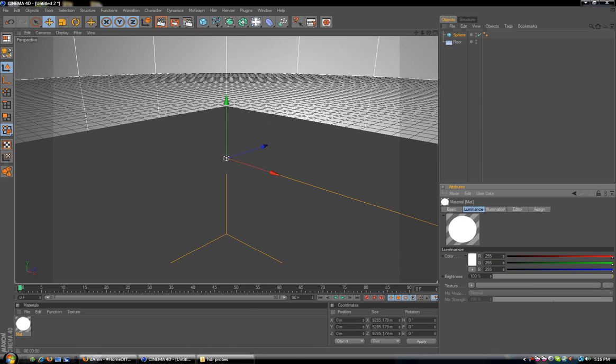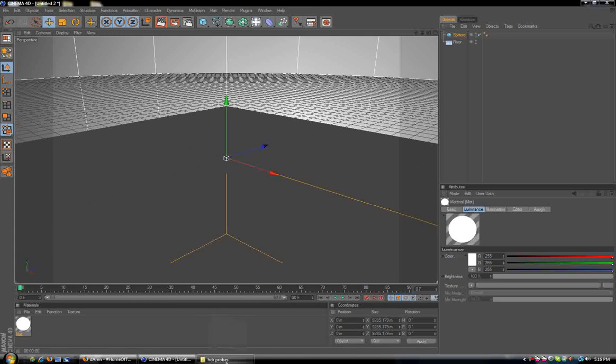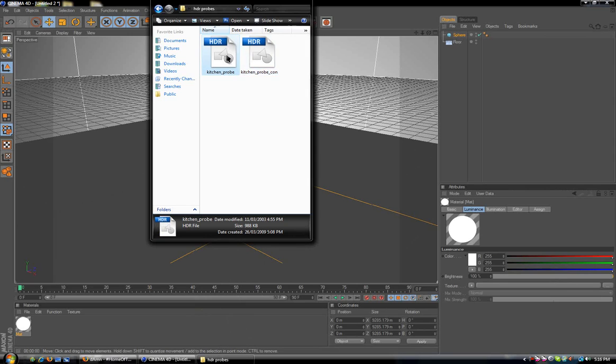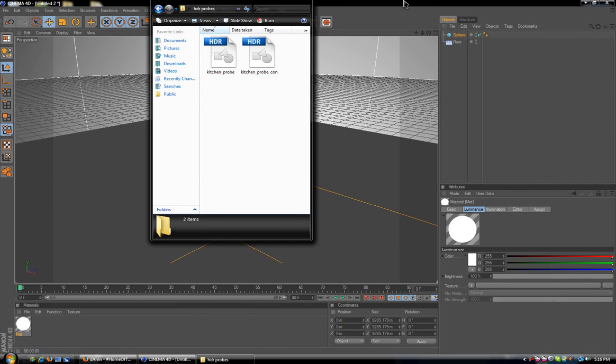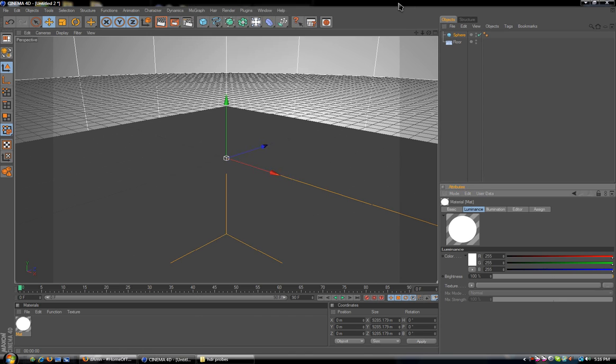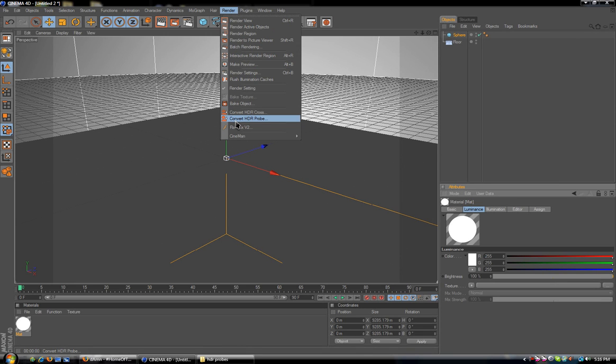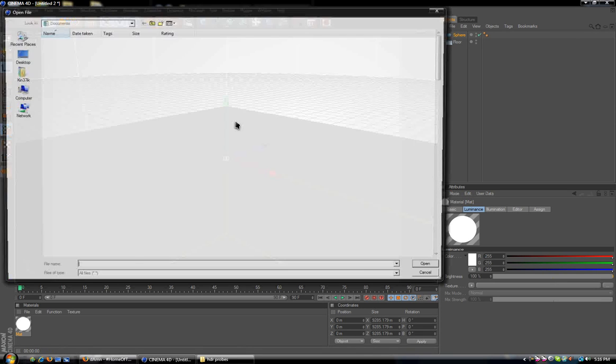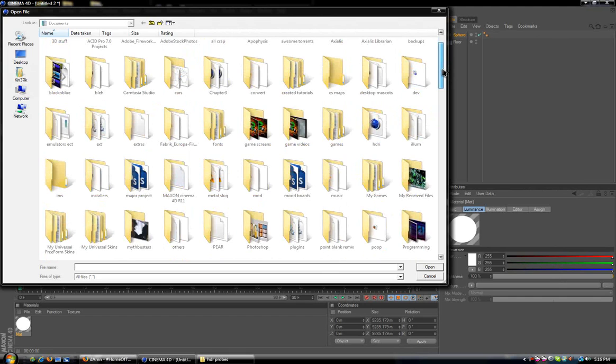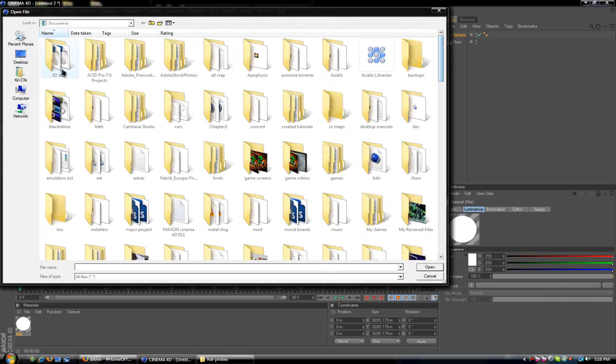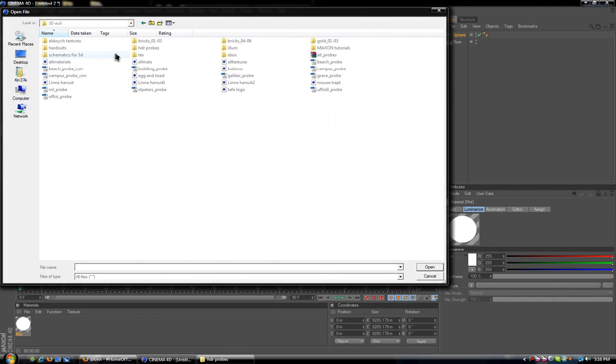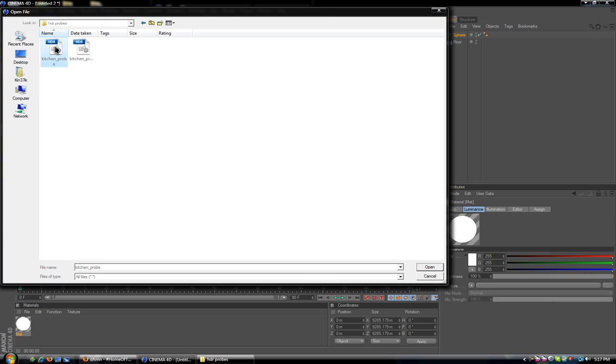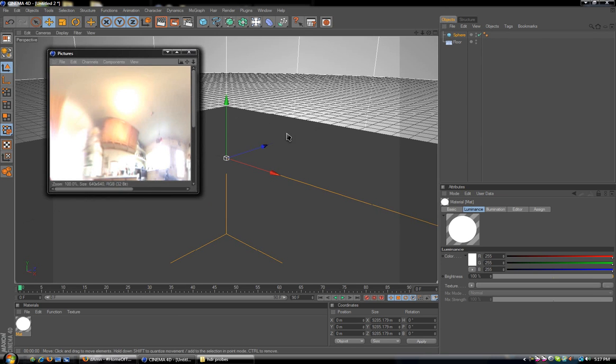Now, assuming you have the HDR probes like we have here, I have a kitchen HDR probe. Before we can actually use an HDR probe, if you haven't converted it, we want to go to Render and Convert HDR Probe. I'm going to go into my HDR folder and select the kitchen probe here. When you haven't converted it yet, you'll have just a kitchen probe. Select it and click open.